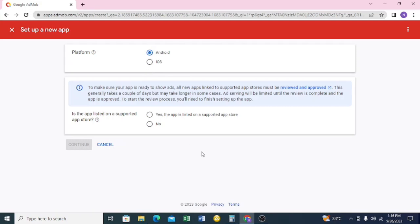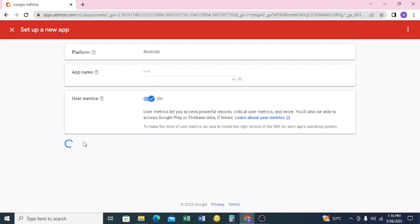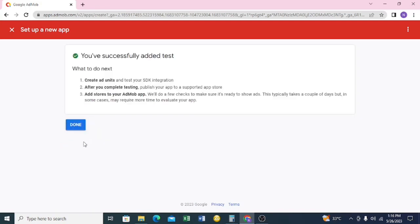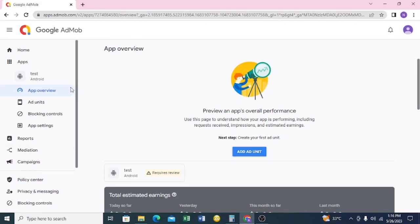If your app has not been published, click on 'No'. Then you're going to name your app — I'm going to name this one 'test'. Click on 'Add App', then click 'Done'. Your app has now been added.